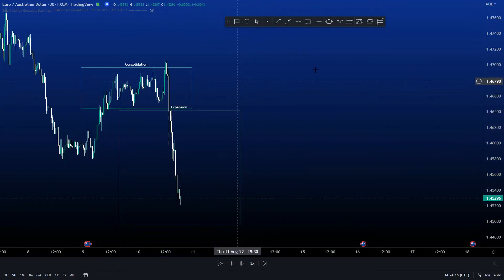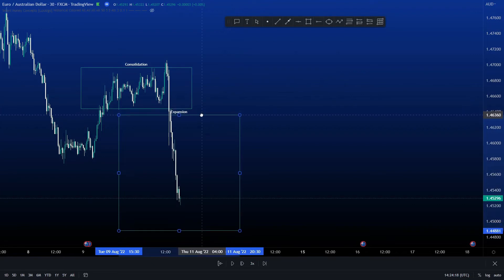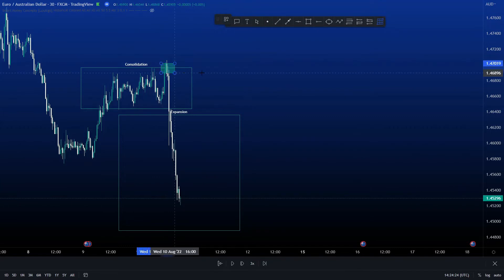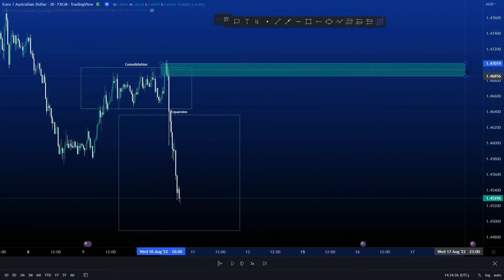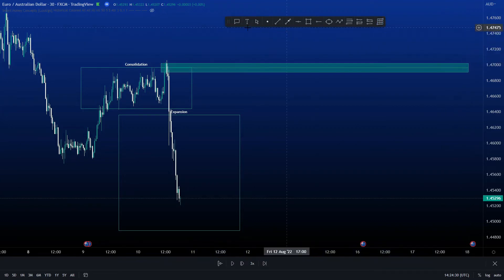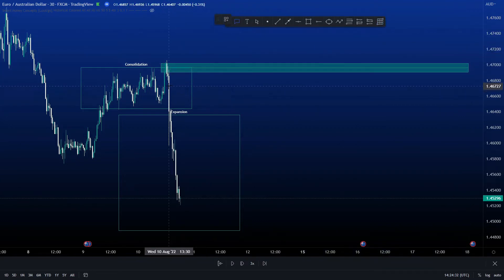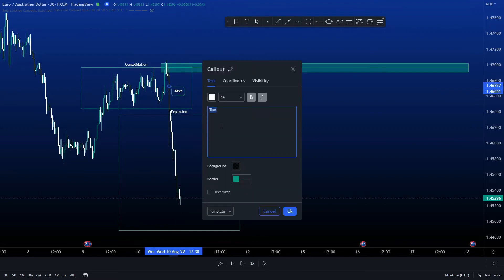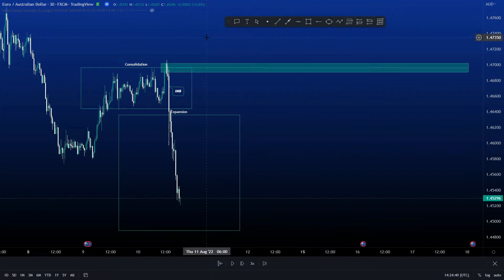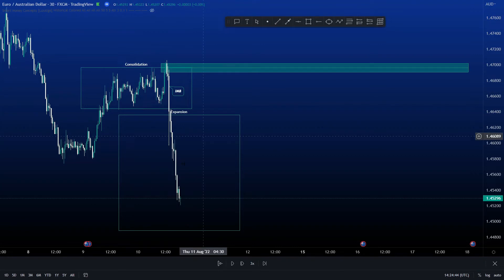Off that expansion, we have our buy-to-sell candles — that's our order block. This is the area that we're going to be targeting to take a trade from. We can see we have imbalance right here to fill in. So there's the first two stages of our trade setup: the consolidation, then the expansion.